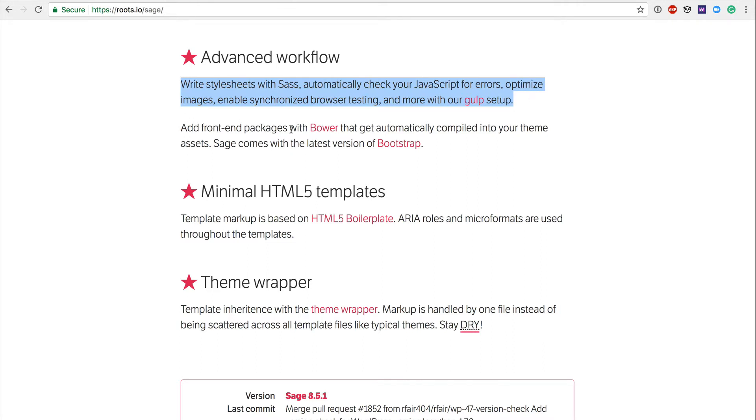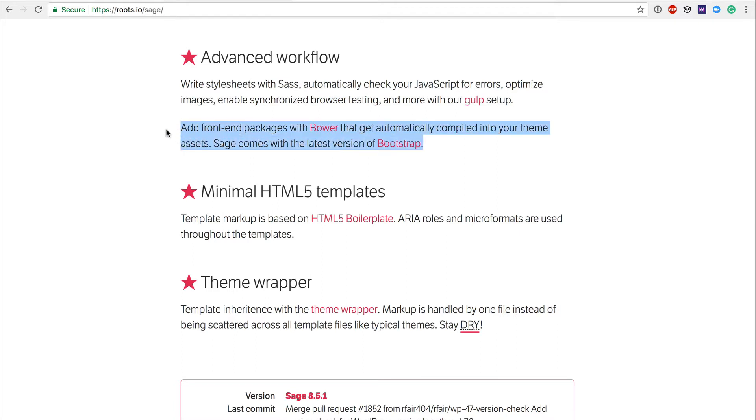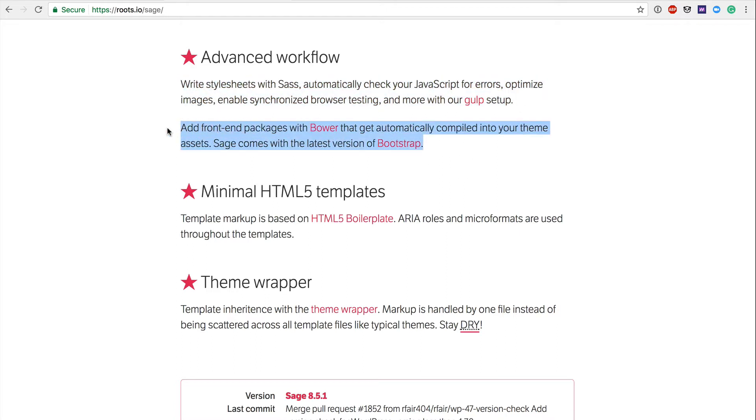Add front-end packages with Bower that get automatically compiled into your theme assets. Sage comes with the latest version of Bootstrap. So along with these kind of advancements here, you're also going to get Bootstrap to build upon. So obviously, if you're not familiar with Bootstrap, I'm not going to cover that in this video. But you're going to have the Bootstrap grid system and a number of the Bootstrap components to shortcut some of your WordPress web development.